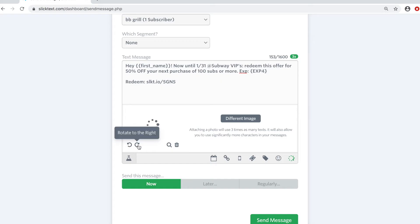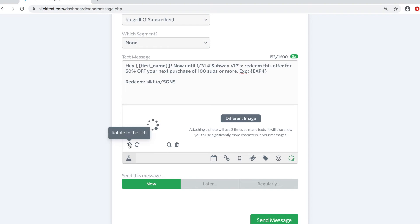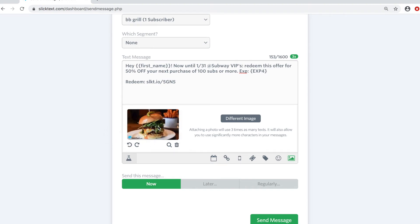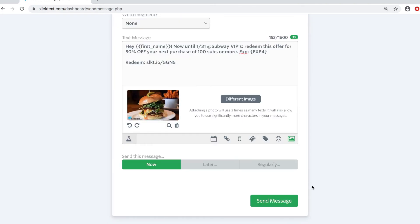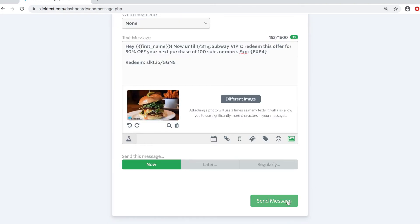So we have our picture here. You can adjust it, all that good stuff. Maybe rotate it, rotate it back, whatever you want to do. And then you can send it on your phone. Let's go ahead and hit send.